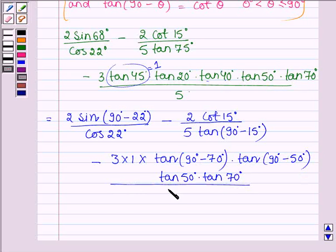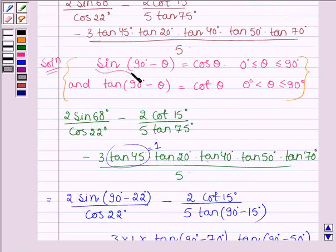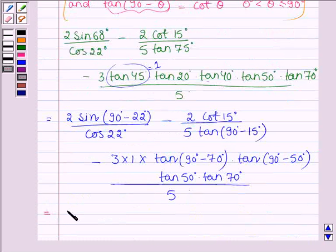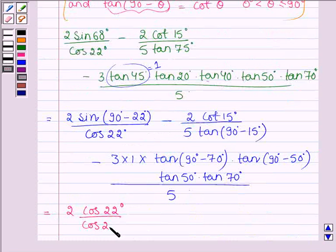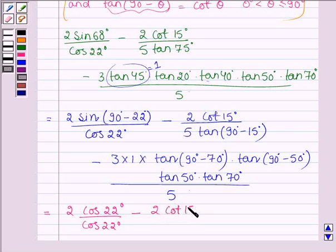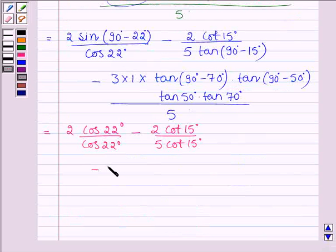Now by using these two identities, this can further be written as 2 times cos 22° divided by cos 22°, minus 2 times cot 15° divided by 5 times cot 15°.